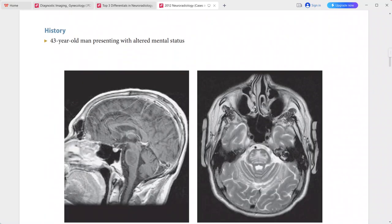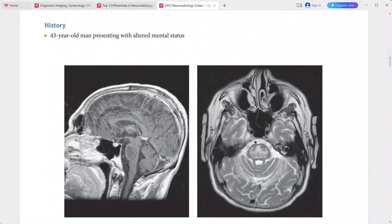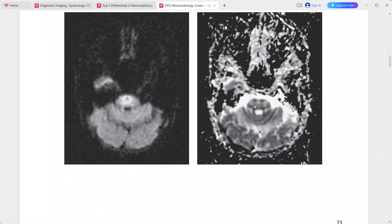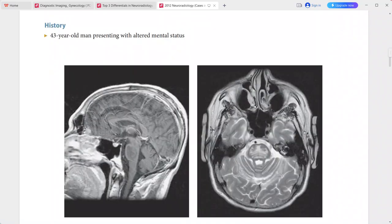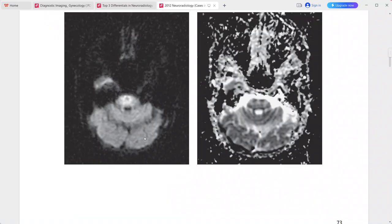Next: a 43-year-old man presenting with altered mental status. There is signal abnormality within the central pons, hyperintense on T2-weighted images, sparing the periphery and the corticospinal tracts. On post-contrast sequence there is no abnormal enhancement.